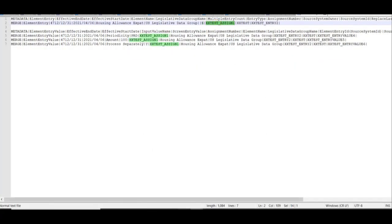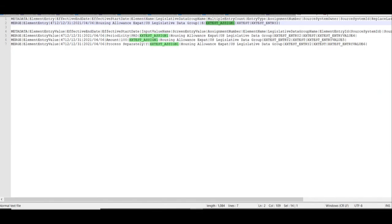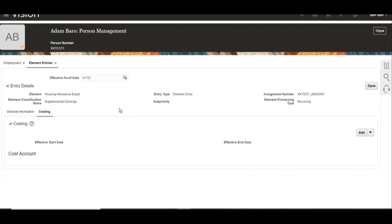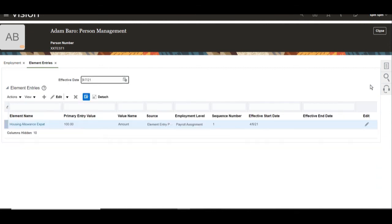Likewise, you can load multiple element entries for multiple assignments using one element entry file. You can pass multiple element entries for multiple persons, or even load multiple element entries for a single person using this approach. There is no costing loaded as we did not include that, but the element entry details have been successfully loaded.